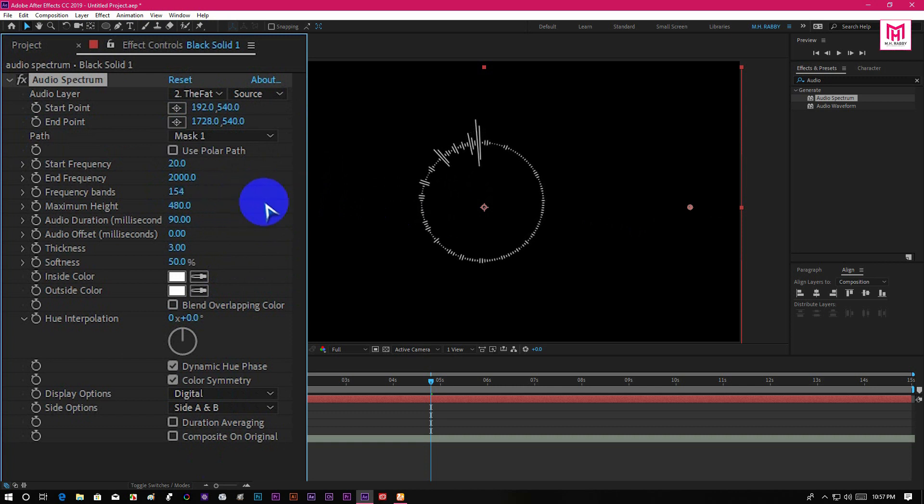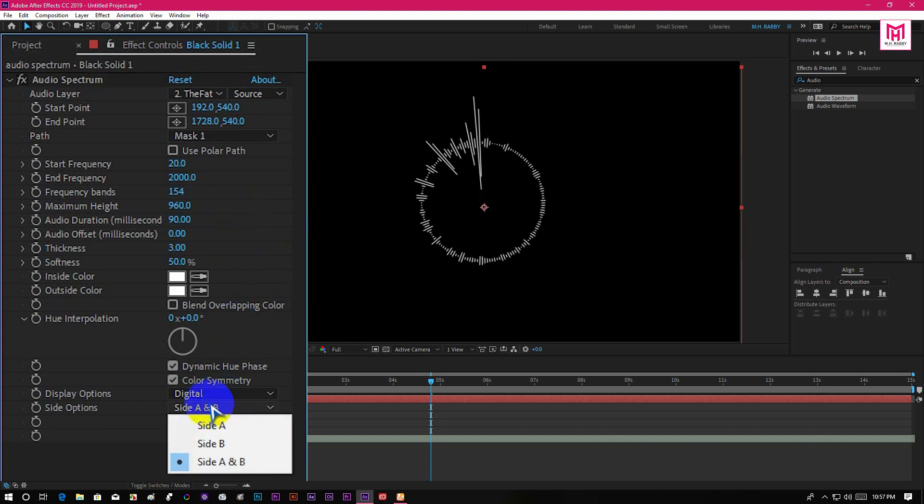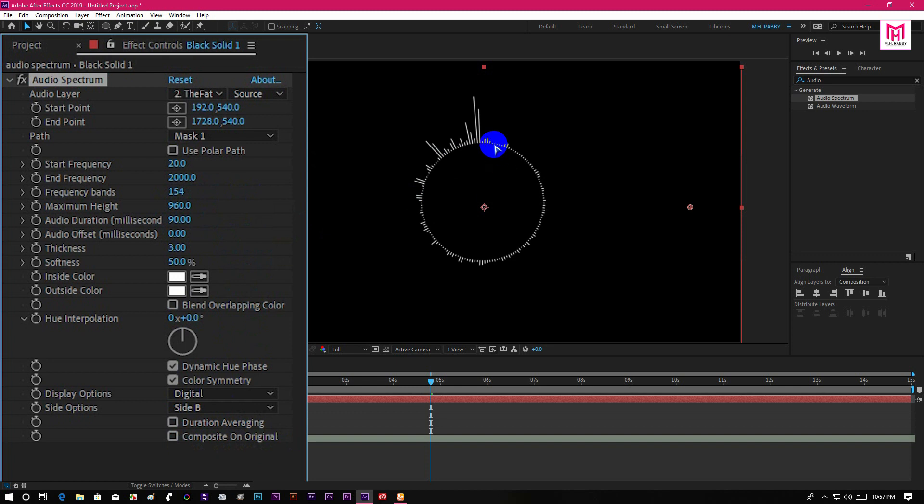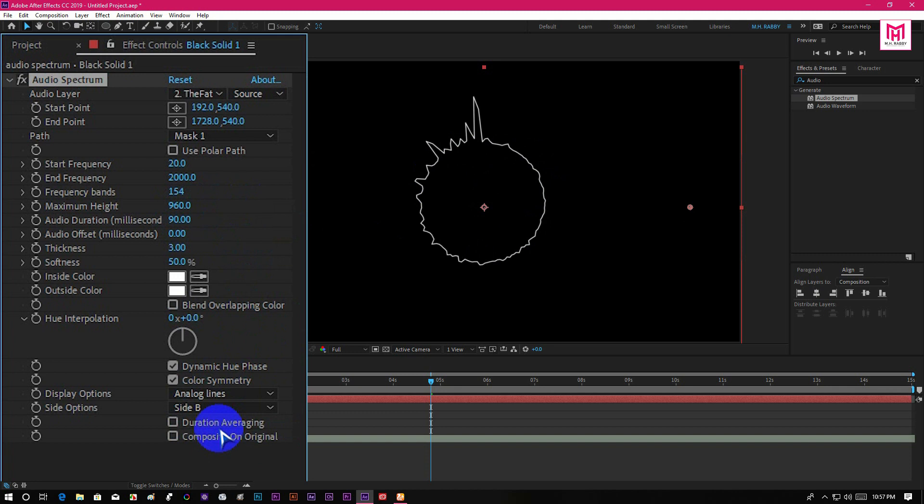You can increase the number of frequency band and the height of your audio spectrum. Change the side option that you want. Also you can change the wave style into lines or dots.